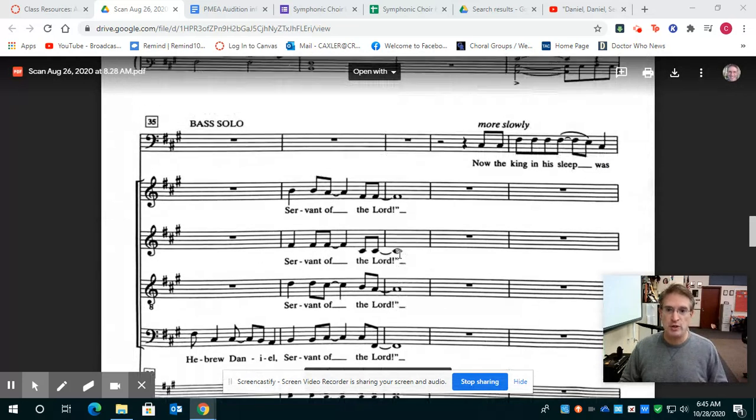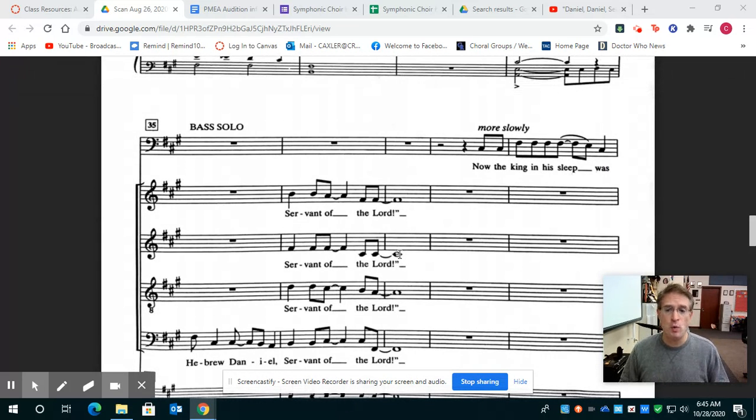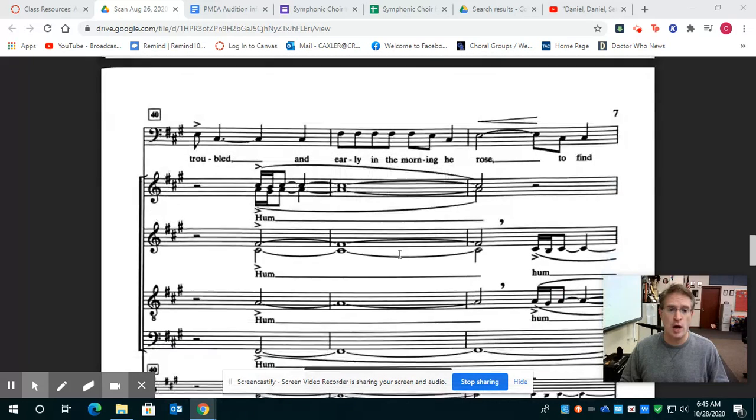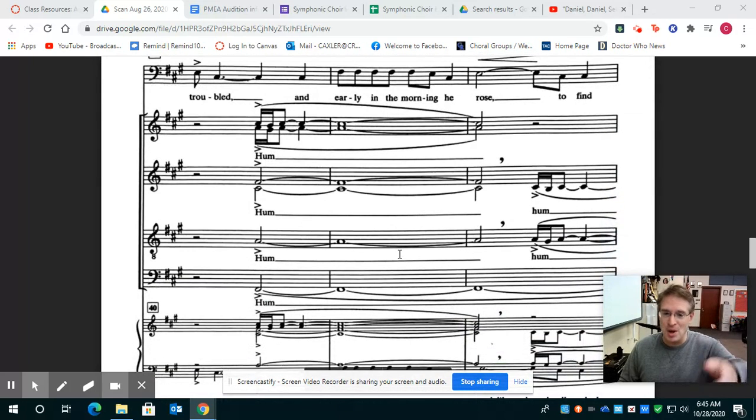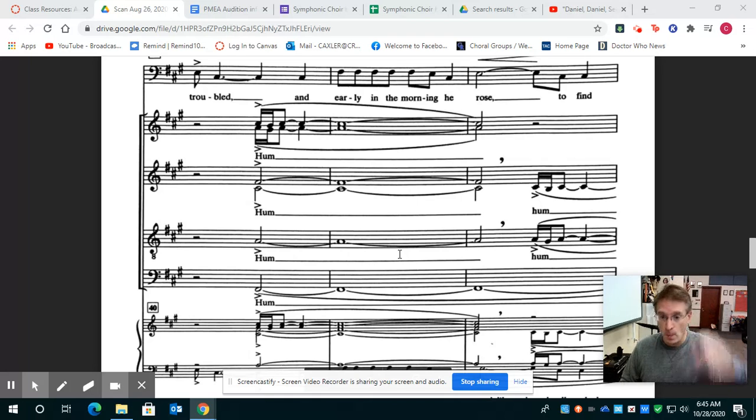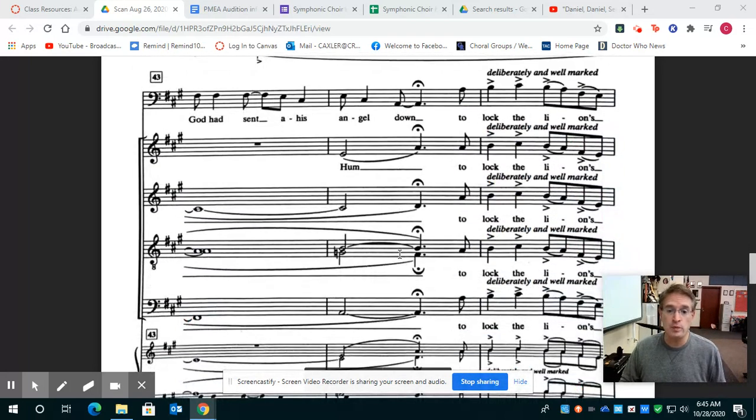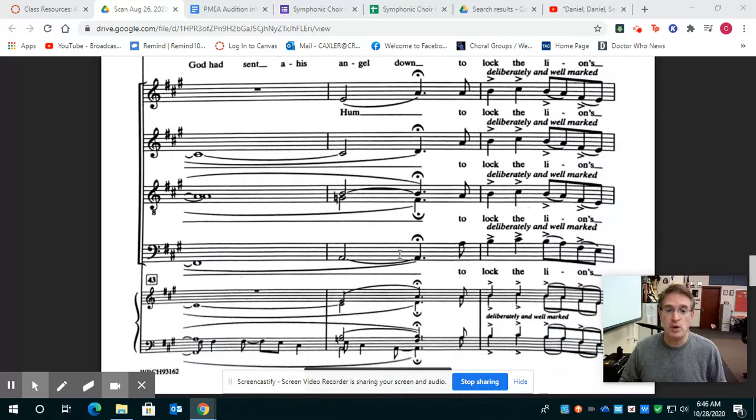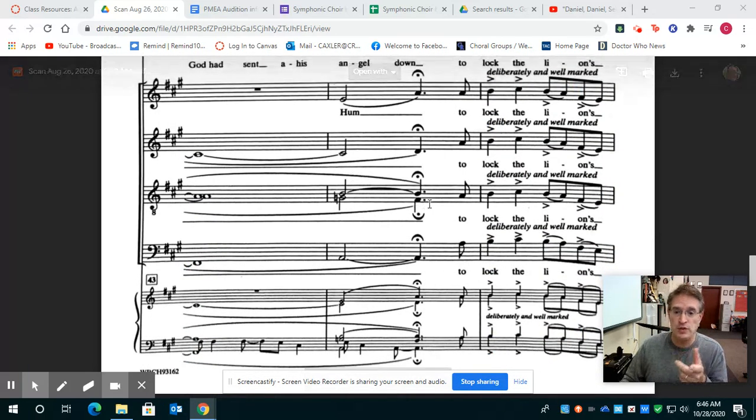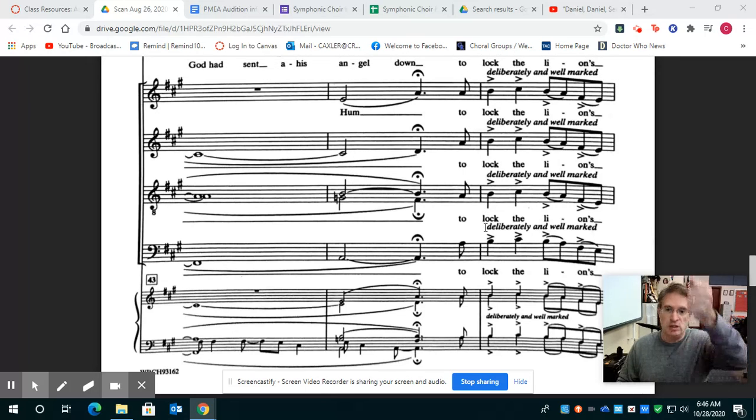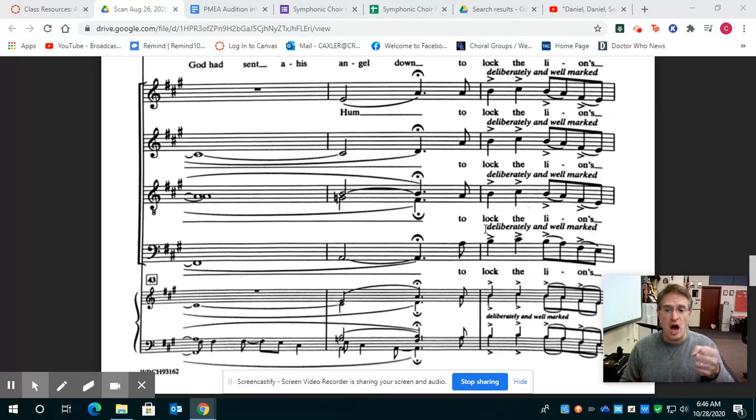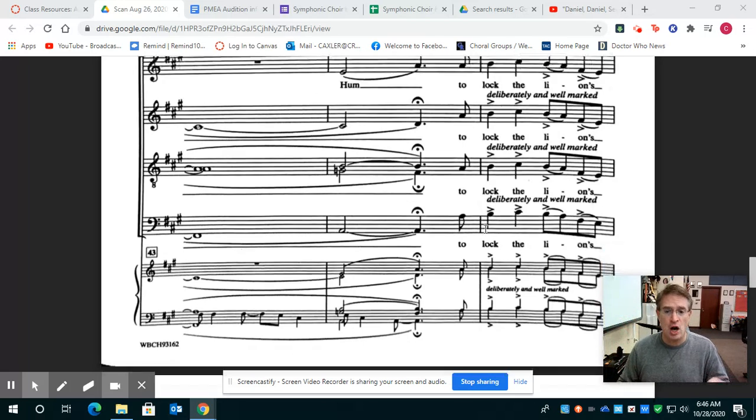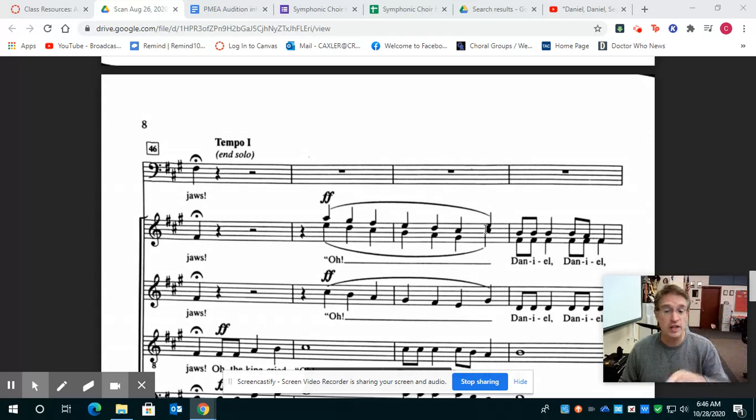So the little bass solo comes in and sings. Now the king in her sleep was troubled. Mm. Sorry, I almost said hum there. Mm. Tenors go off. Mm. Tenors go off. Mm. Everyone sings deliberately and well marked, which means you're going to go uh, uh, uh, uh, uh. To lock the lion's jaws. That's all unison right there.